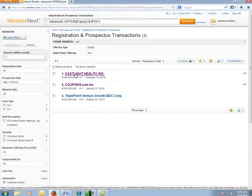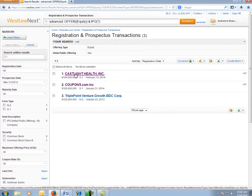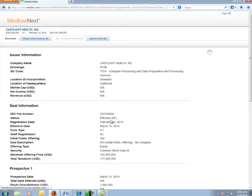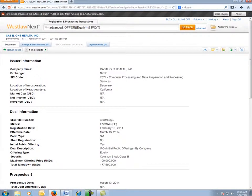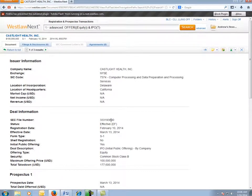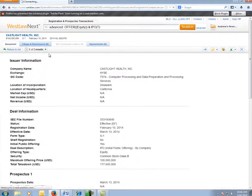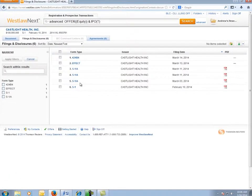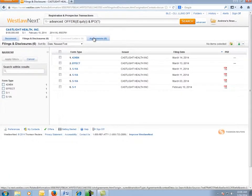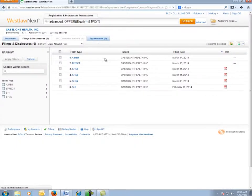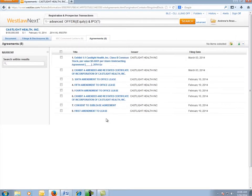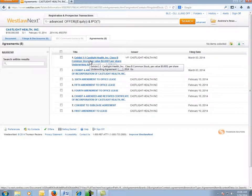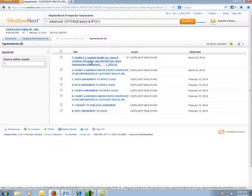From here, I'd like to look at one of these transactions, so I'm going to click on the Castlight Health deal. From here, I can see the details of the offering and use the related info tabs at the top of the summary to view the registration statements, or use the Agreements tab to view the related agreements, including the underwriting agreement that I'm interested in.